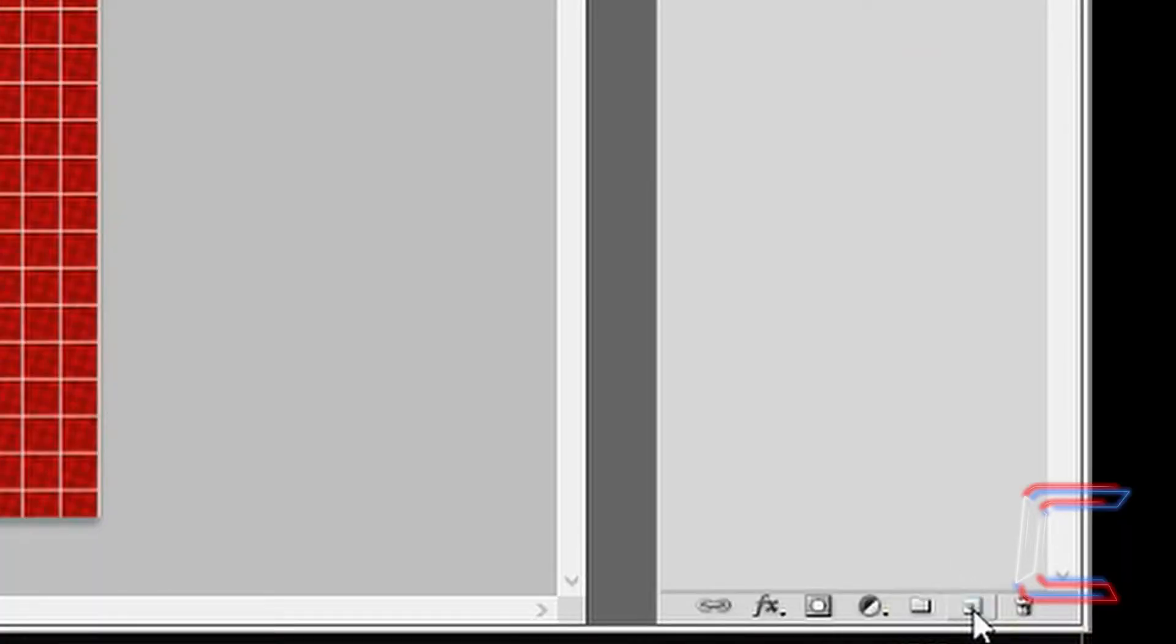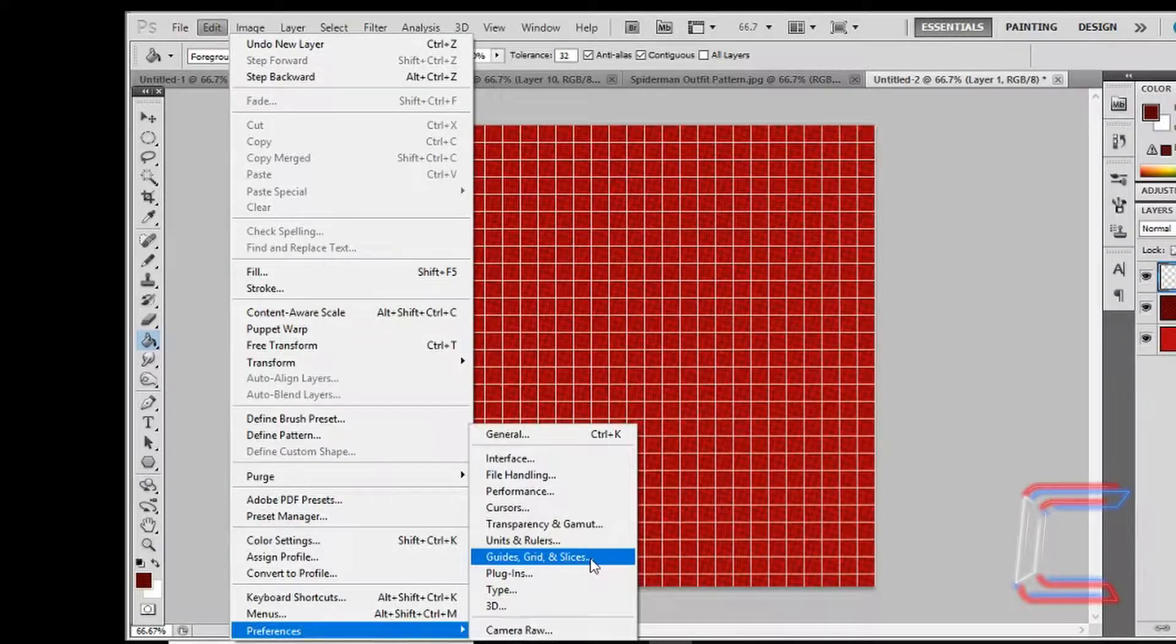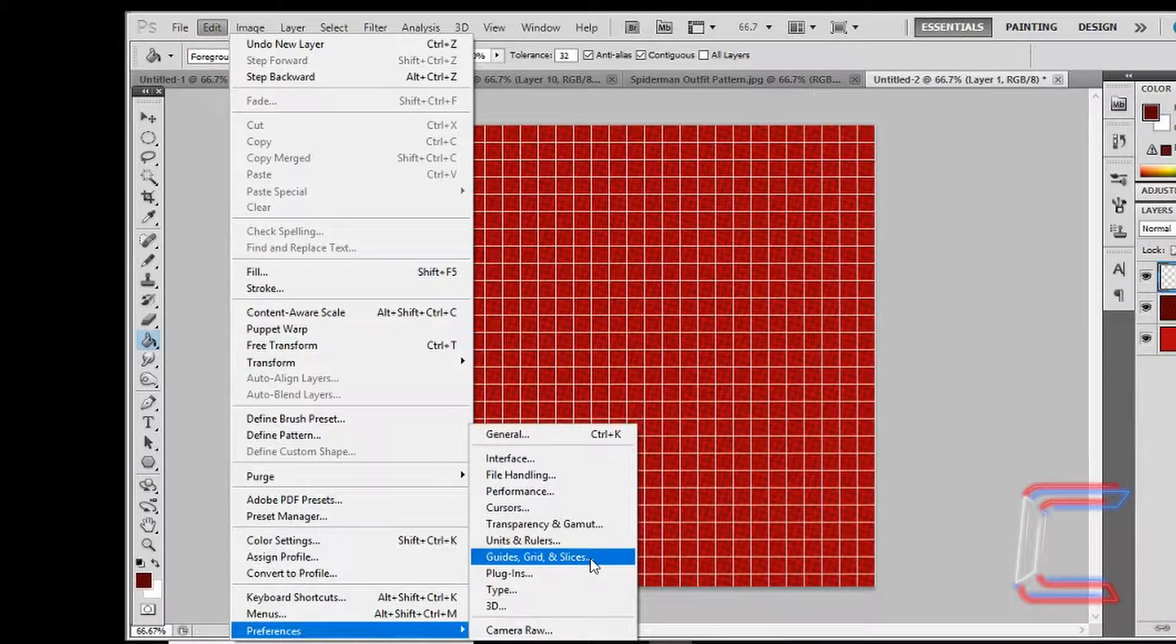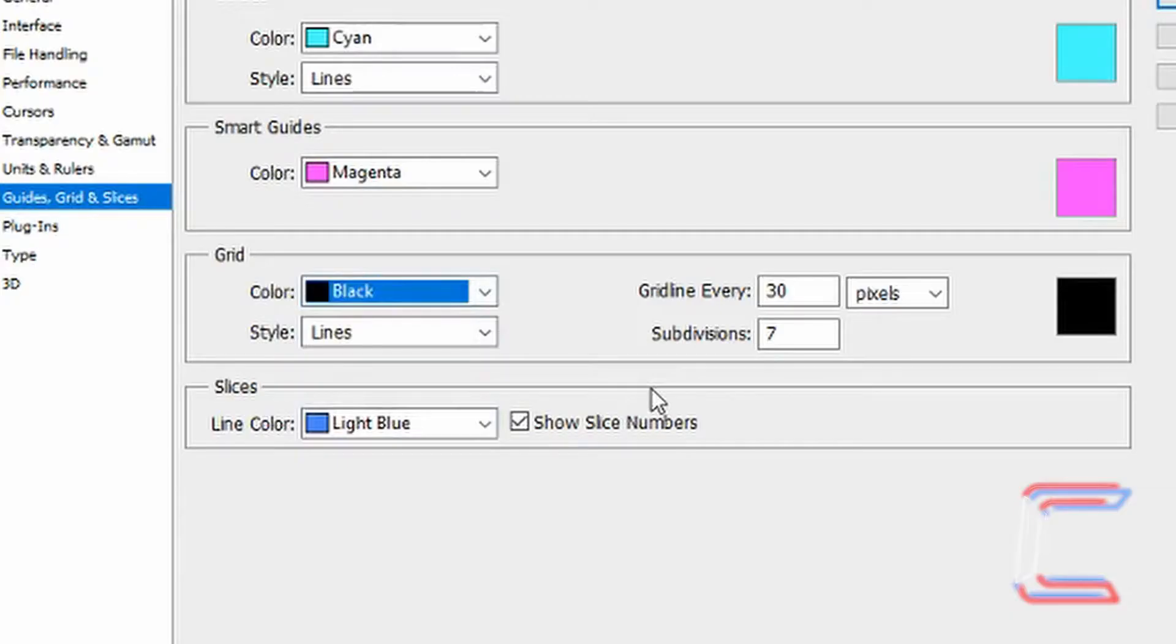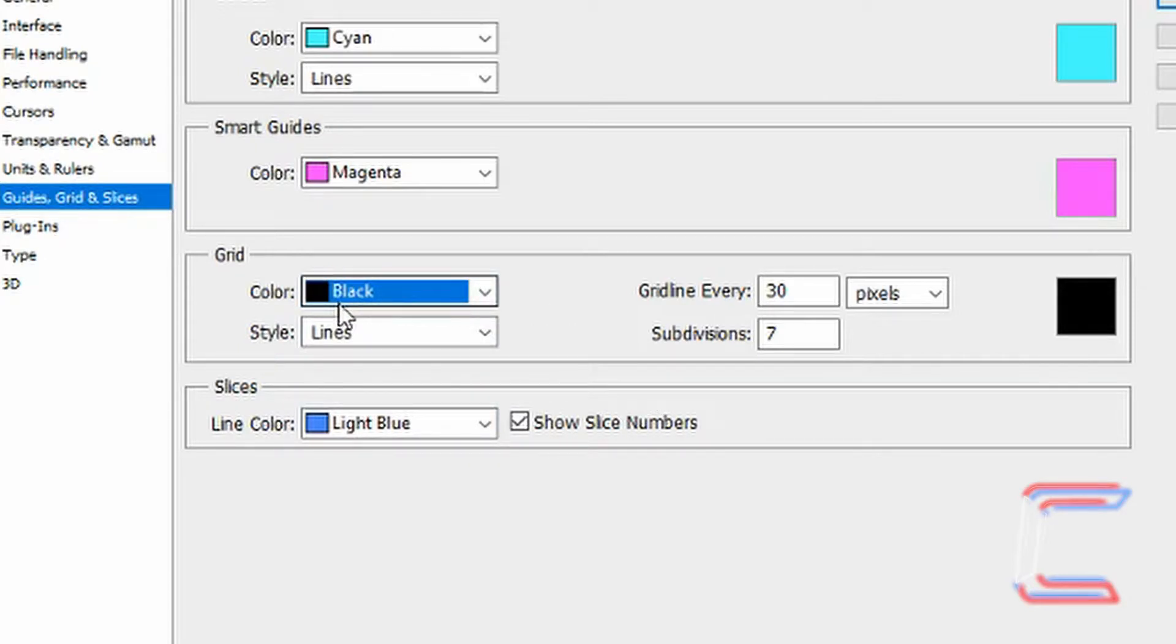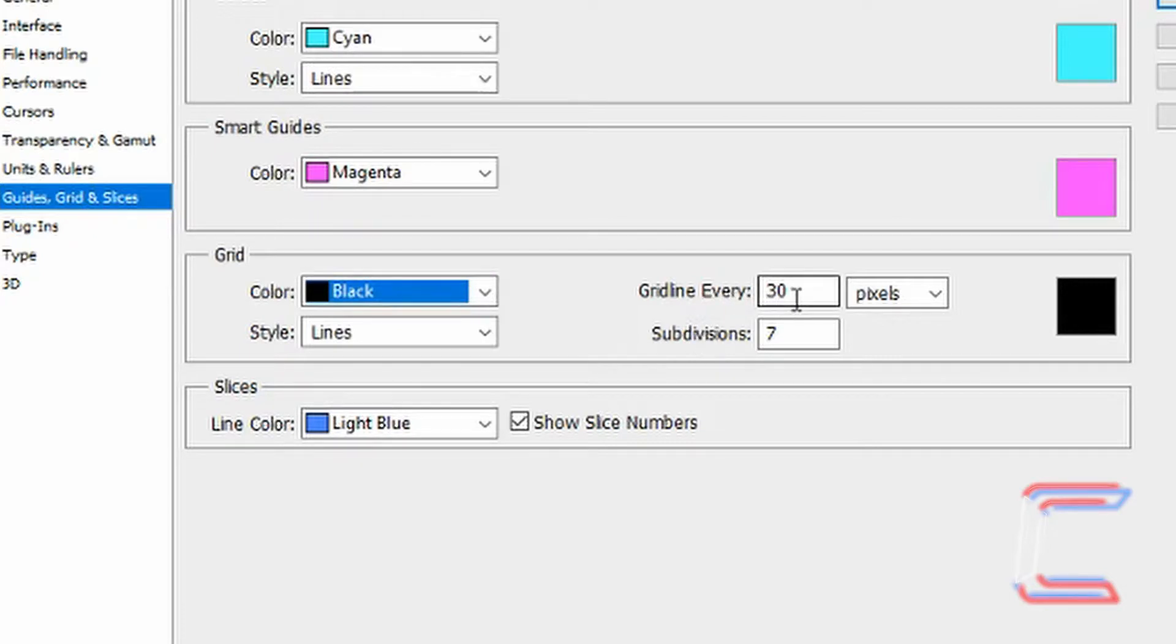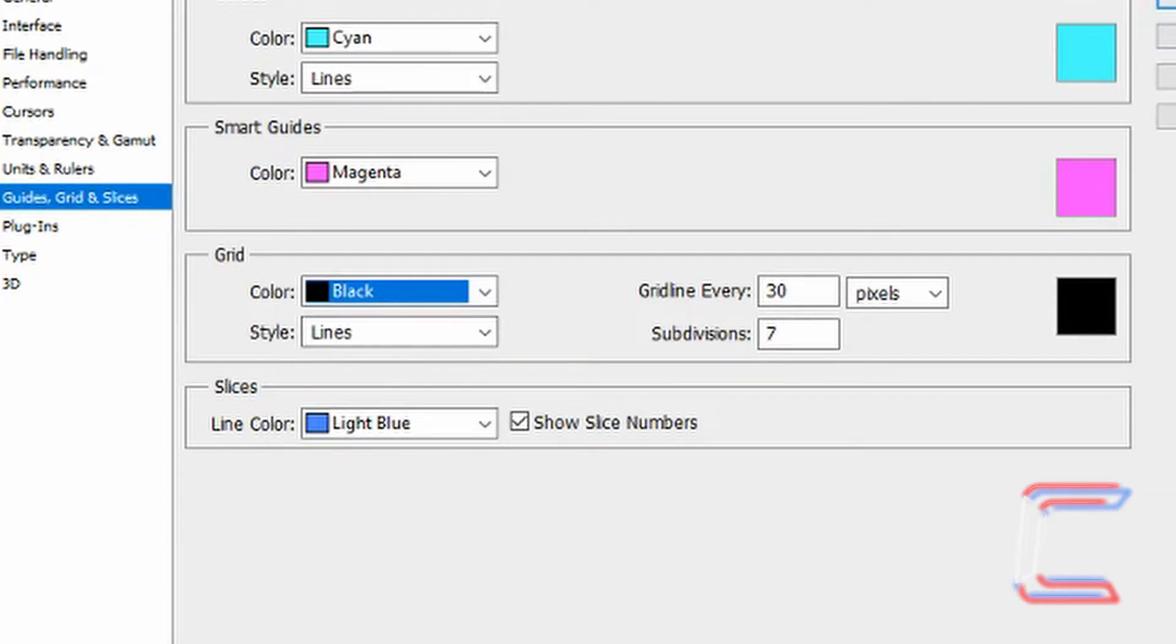Go to Create a new layer. Go to Edit, Preferences, Guides, Grid and Slices. For the Grid option, in this particular project, I'm going to use the color black as the grid line color. And there will be a grid line every 30 pixels, subdivision 7 style lines. Click OK.